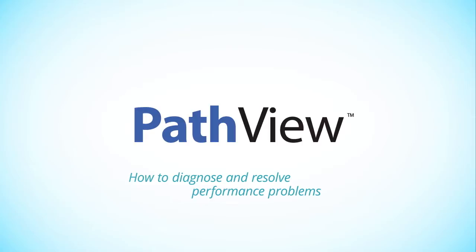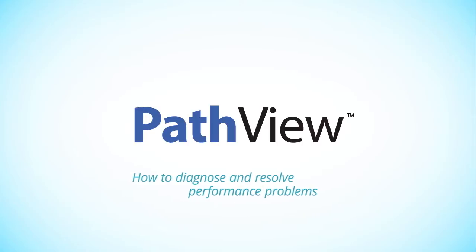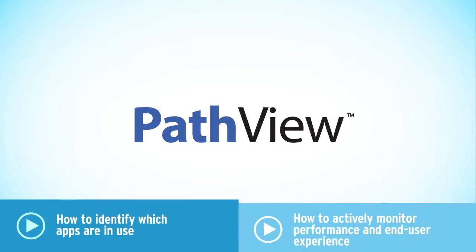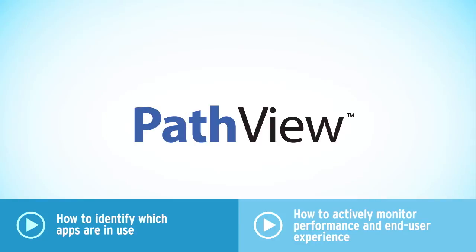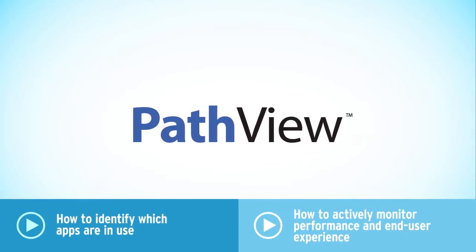Two other videos cover the first step, which apps are in use and by whom, and the second step, how to actively monitor performance through user experience.